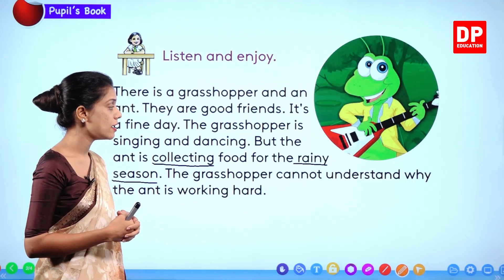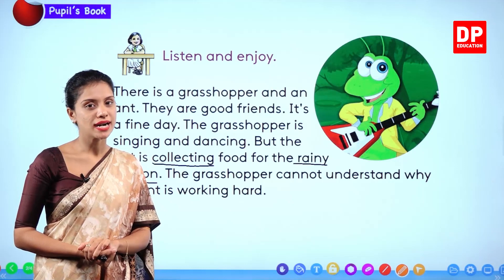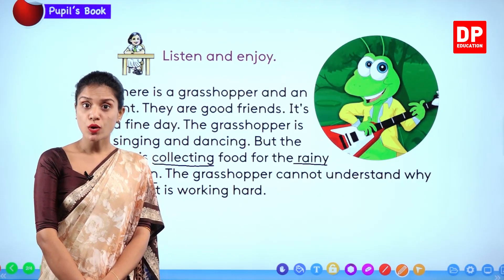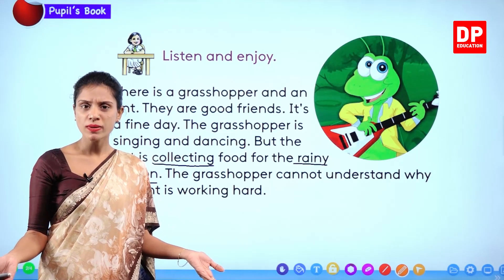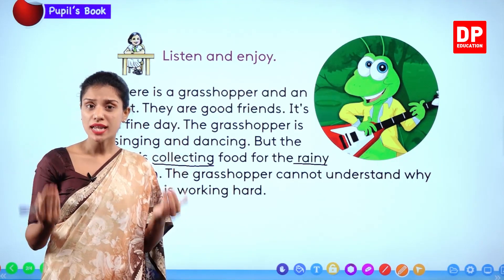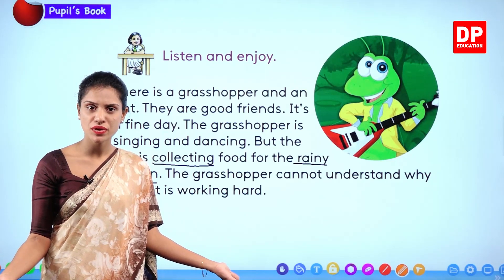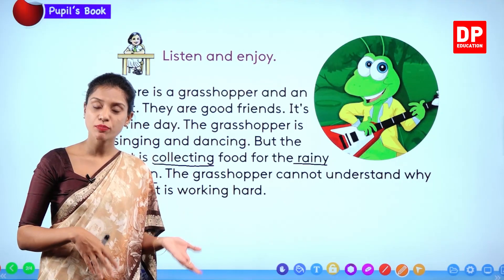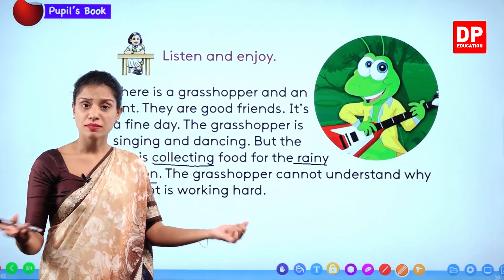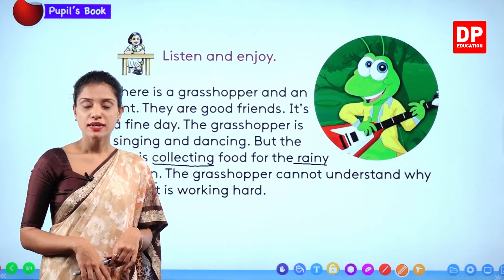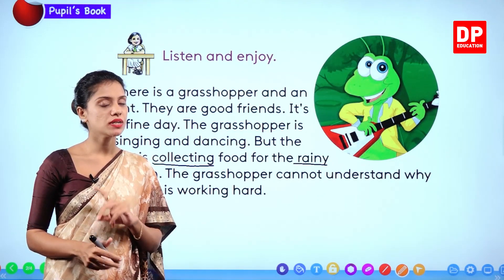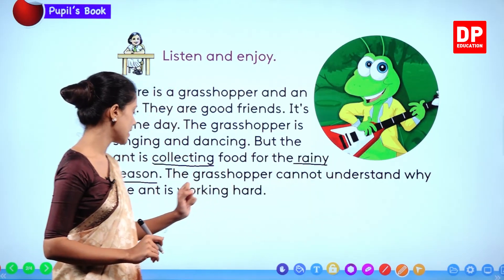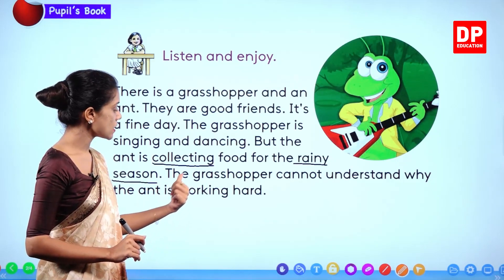The ant is collecting food for the rainy season. Because when it rains, children, can you go out like on normal days and get things easily? It's difficult because it's raining heavily — there's water everywhere, mud everywhere. It's very difficult to go out and get food. But the grasshopper cannot understand why the ant is working hard.